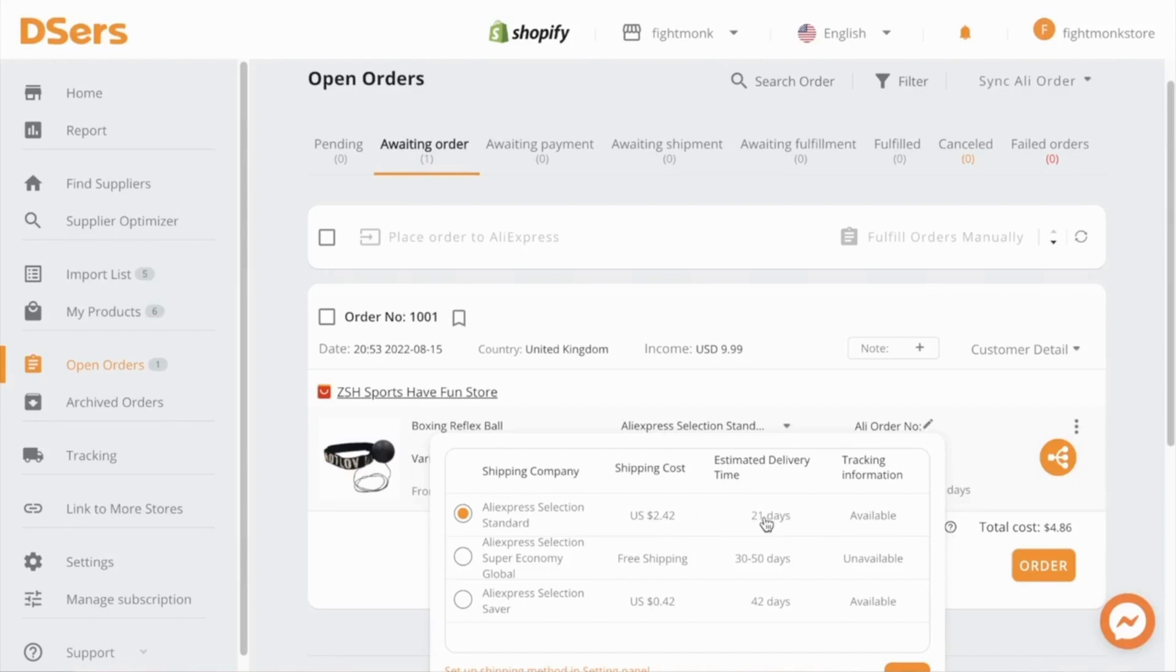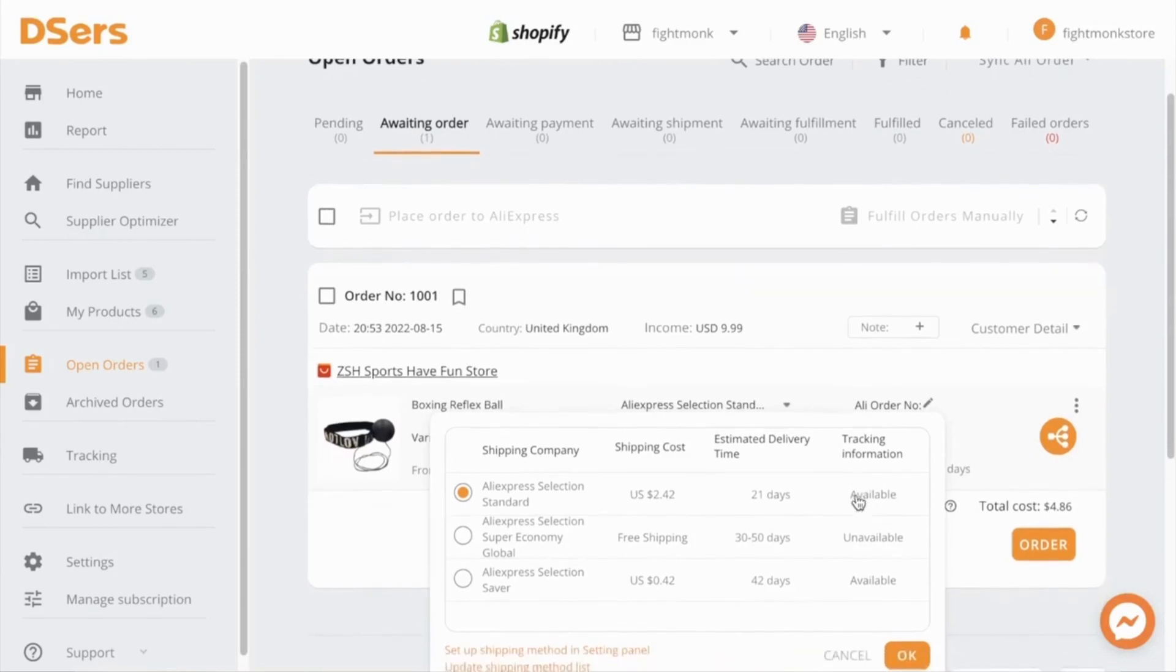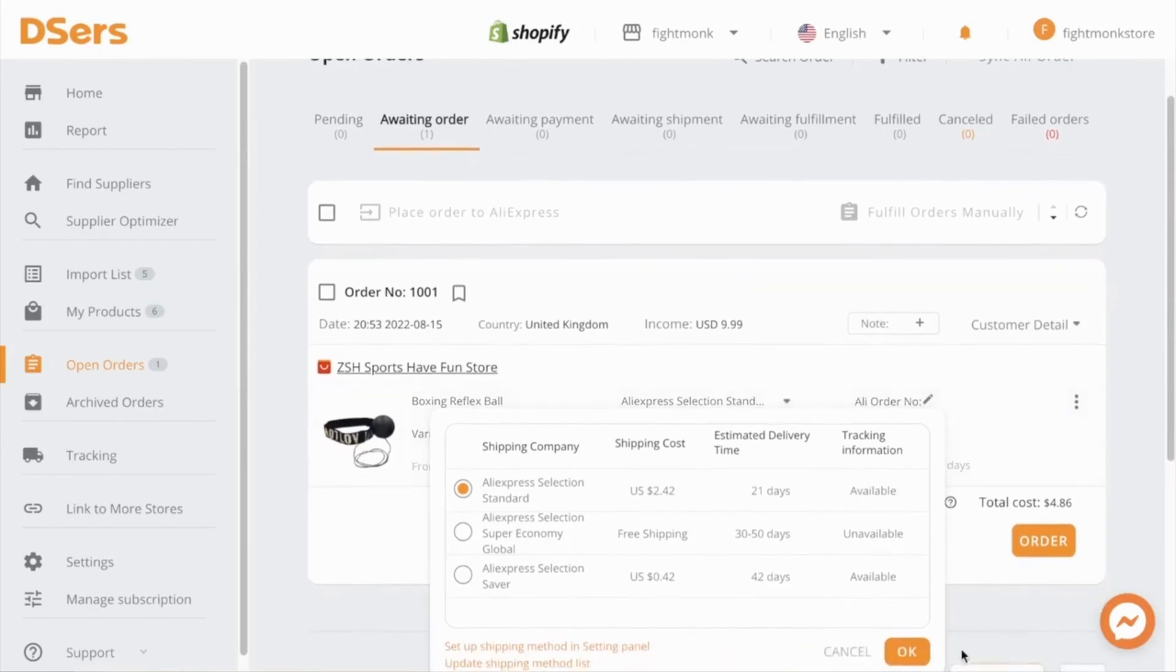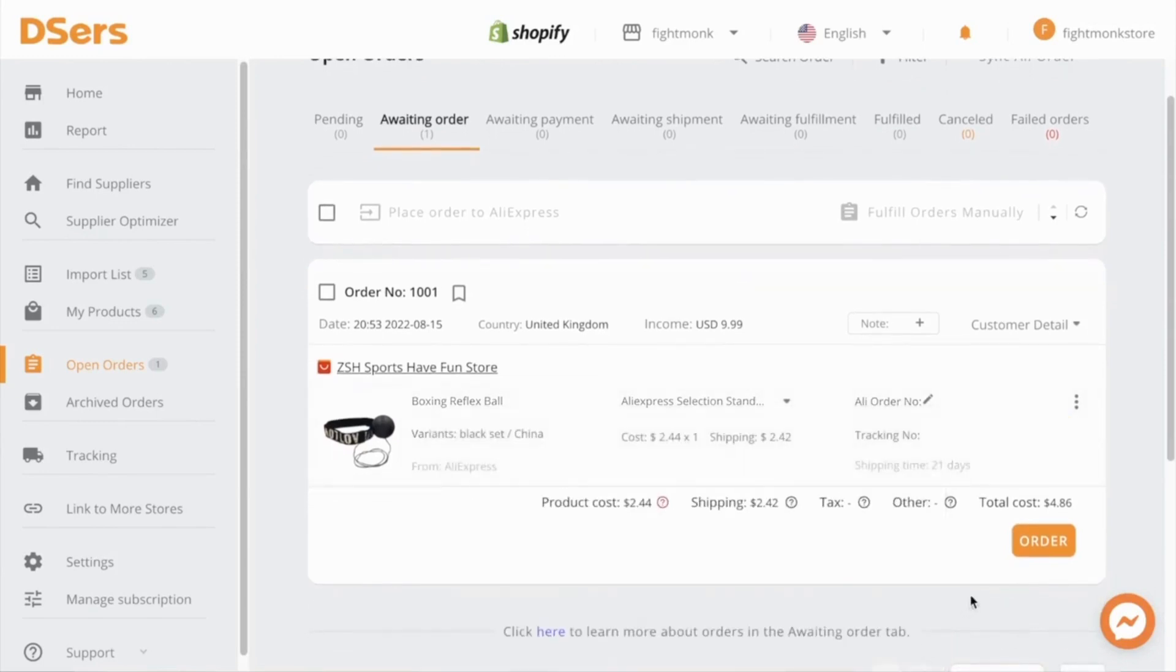Now in my experience, AliExpress standard shipping takes between two to four weeks to most Western countries. So you can use that in the beginning and always make sure you have tracking information enabled. So once you've done that, click OK and then click order.